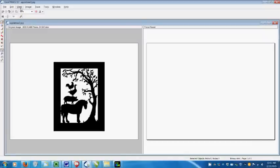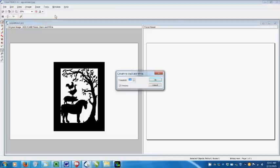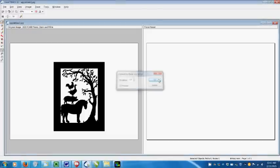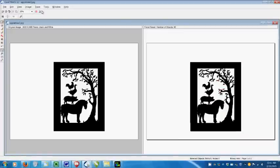Under image, I tell it I want the image to be black and white. Well, I know it's already black and white, but the computer doesn't know that yet. Then I trace the picture by outline. And I save the new file as a CMX file.